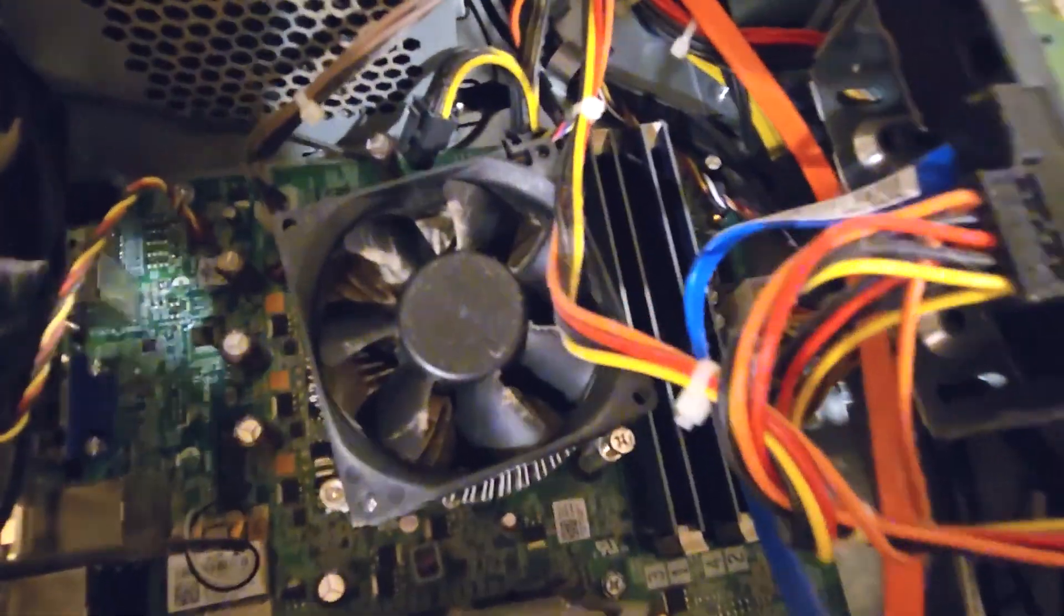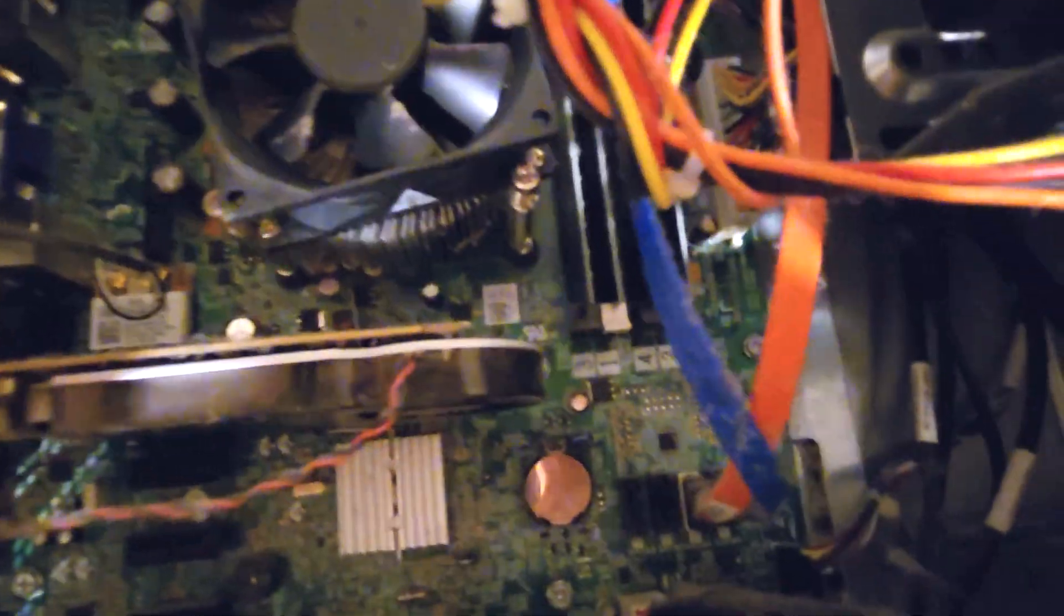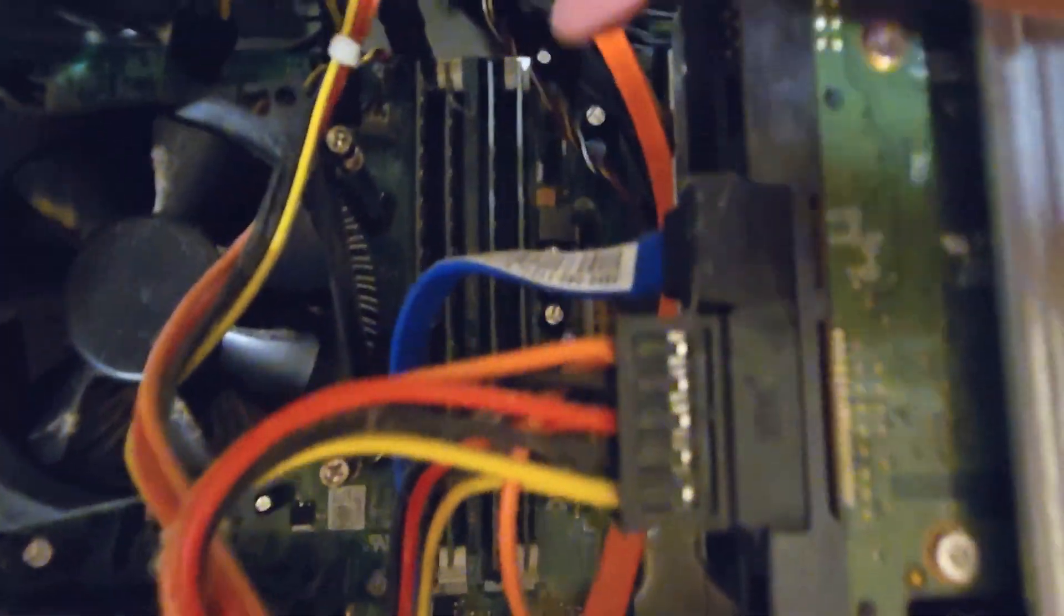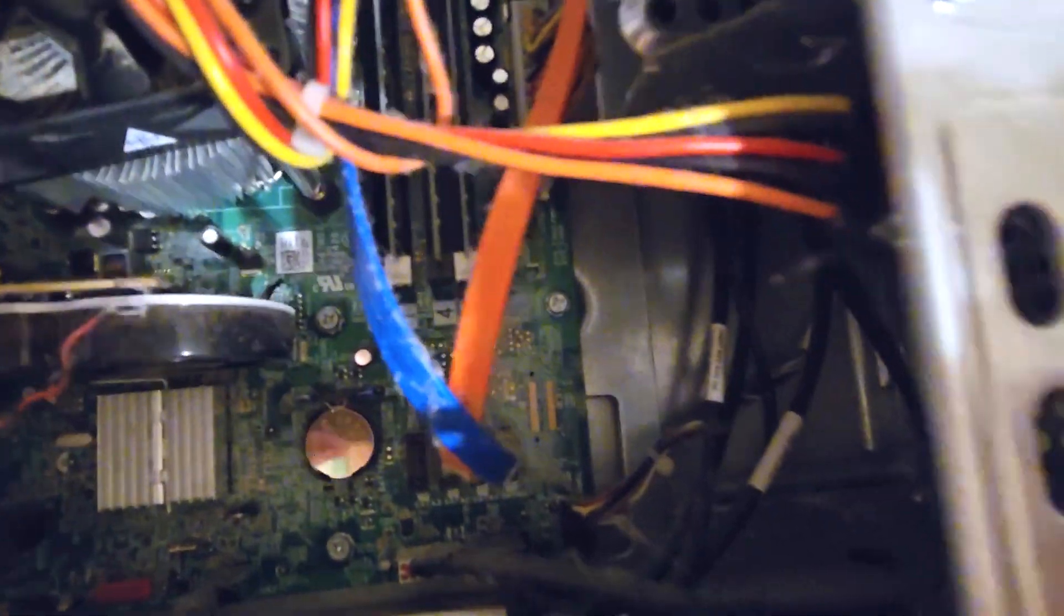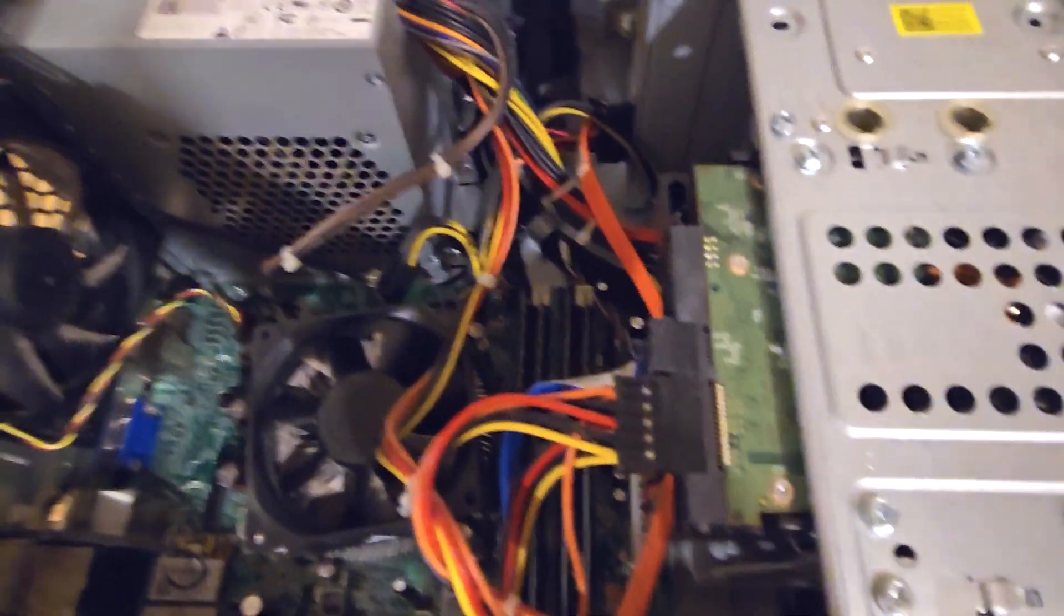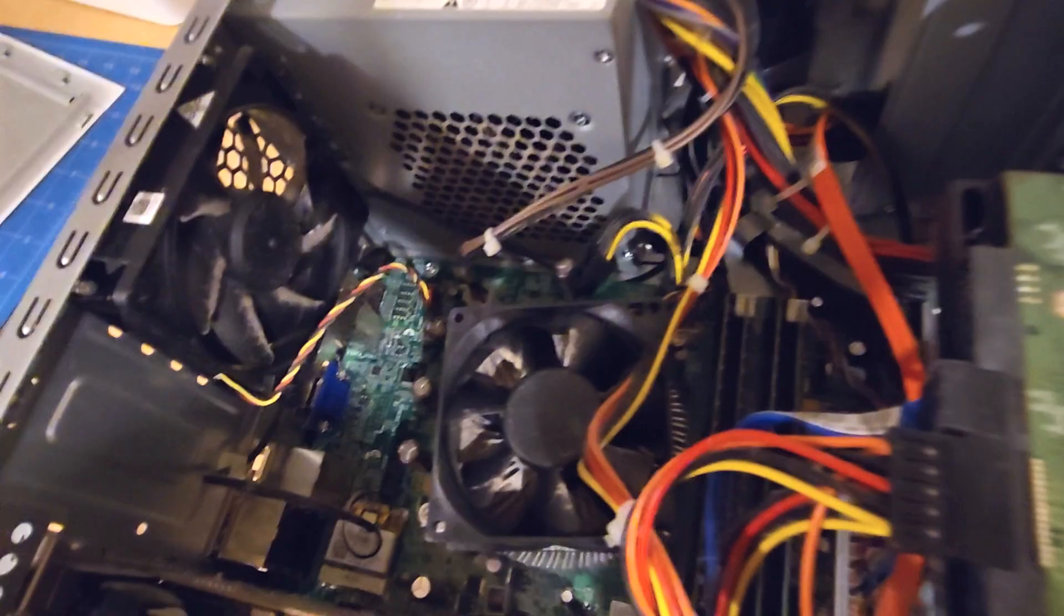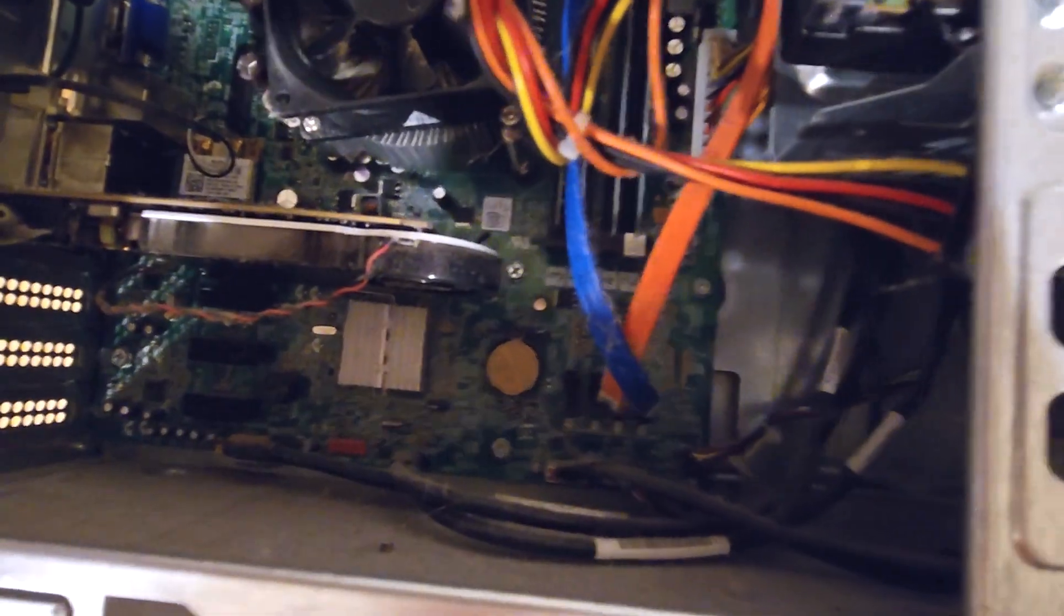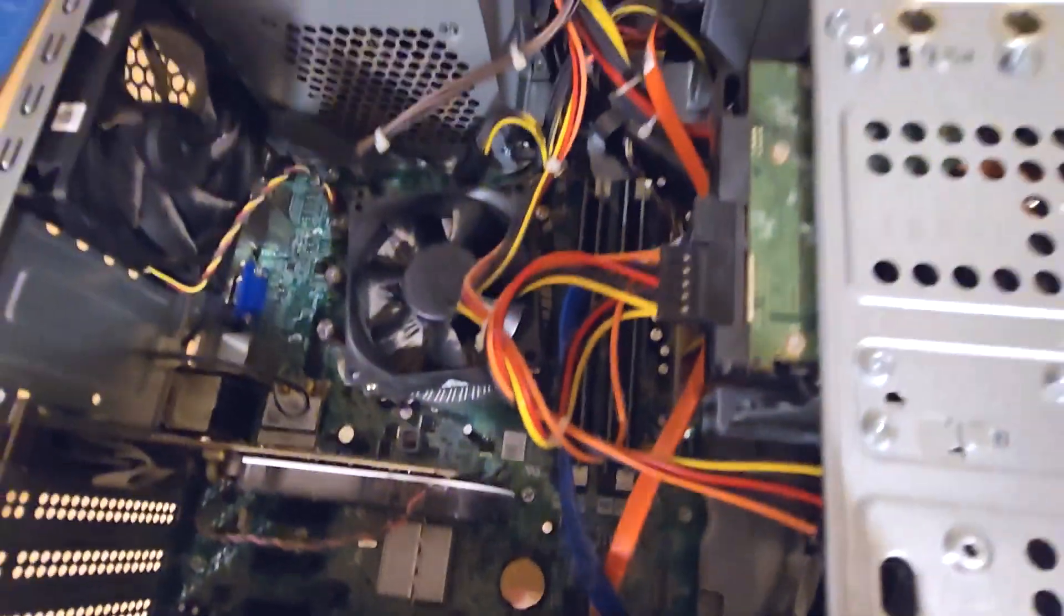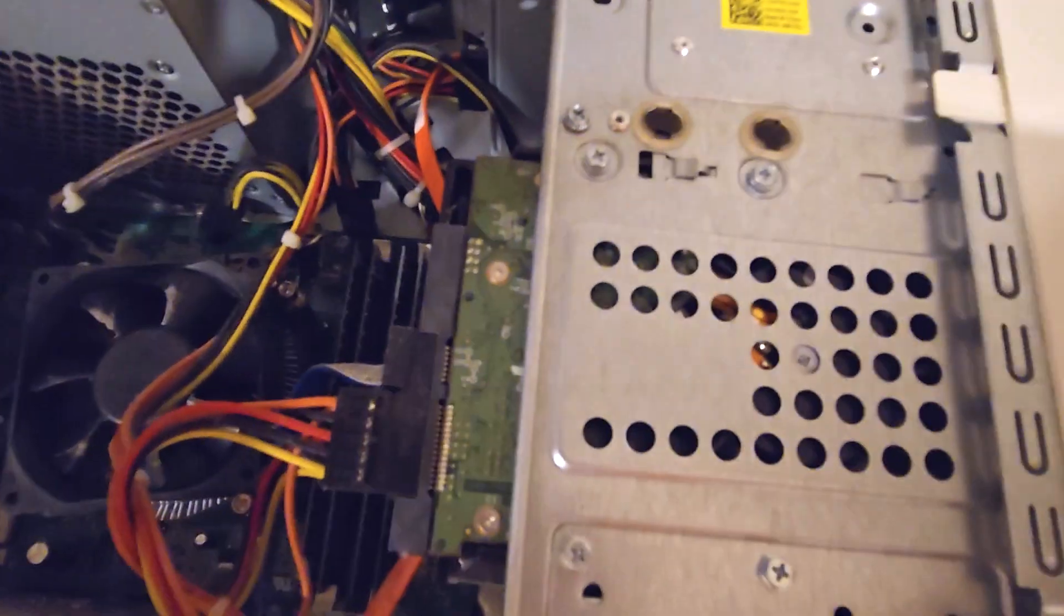So checking out the inside, you can see to the right of the fan here, there's the four sticks of old RAM and my computer is very dirty, covered with a lot of dust. So next step, I'm going to take this outside and clean it off as best I can.